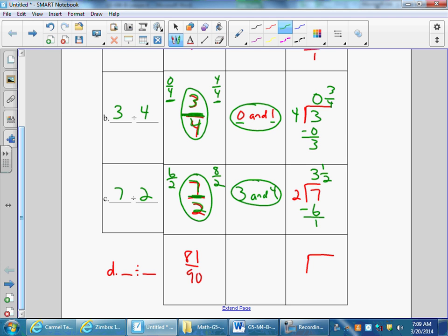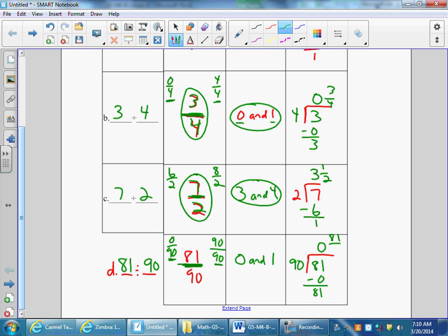Which makes sense with my previous column. Finally, letter D for question number two is eighty-one-ninetyths. Eighty-one-ninetyths would be eighty-one divided by ninety. I know that zero-ninetyths is zero and ninety-ninetyths would be one whole. Eighty-one-ninetyths is between zero and one. My standard algorithm is eighty-one divided by ninety, which goes in zero times with eighty-one left over — eighty-one-ninetyths.